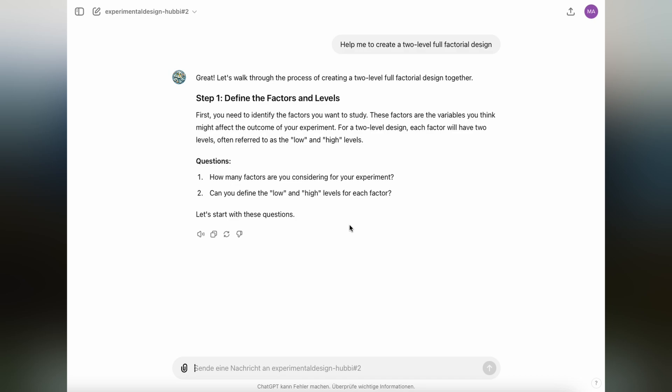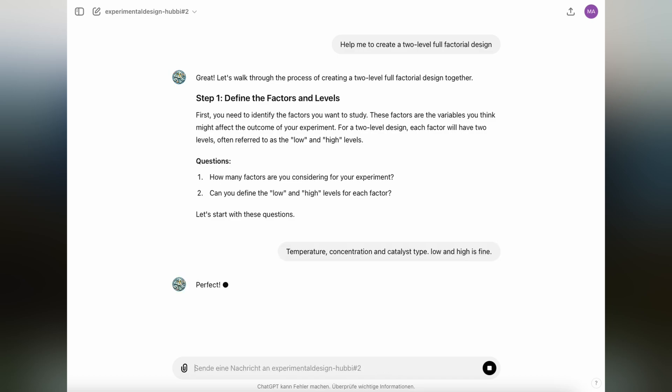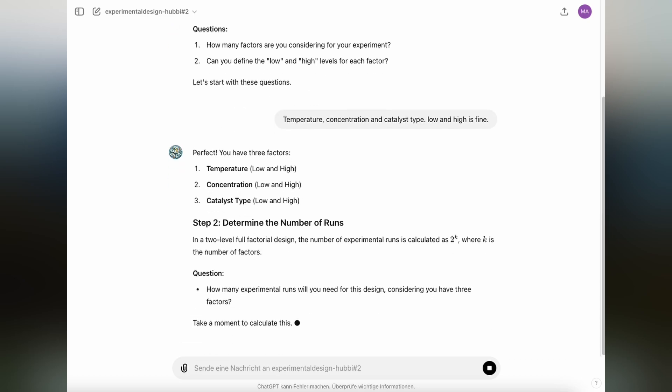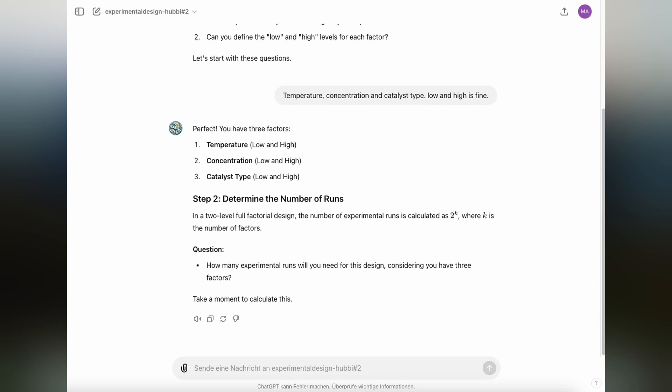And then the GPT will guide you through the process of creating this simple two-level full factorial design. And it starts with defining the factors and levels that you would like to study. So let's say we are going to study the factors temperature, concentration, and let's also include the catalyst type as the third factor. And the low and high levels, they are fine. We're going with that, we're sticking to that.